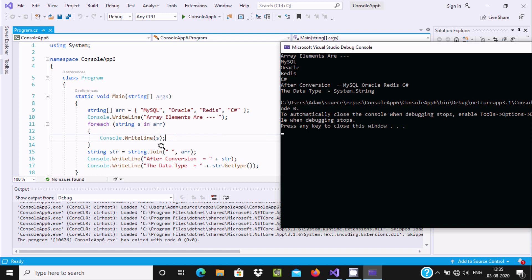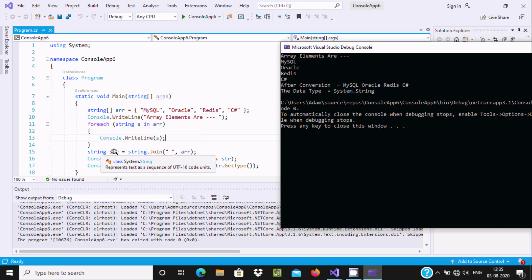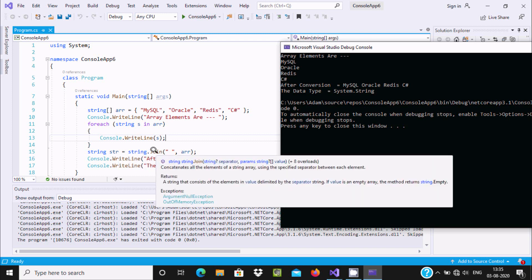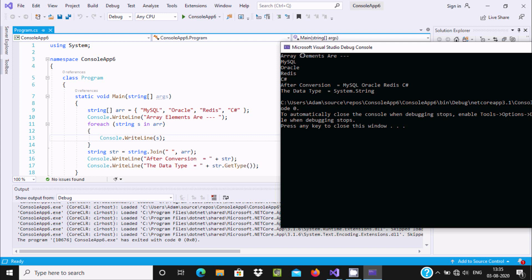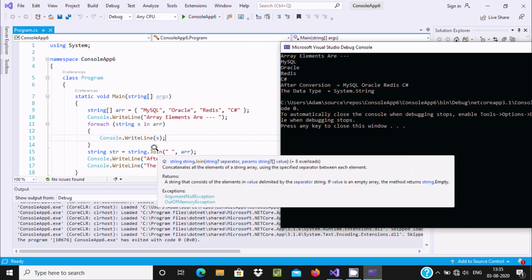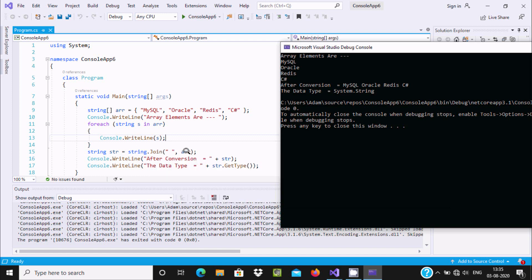Now here after `arr` all values are printing. Here `s` is the string variable. Now using `string.Join`, a space is joining with `arr`. So using the Join method: `string.Join(" ", arr)` — all values are joining with a space. After conversion, all values are displaying. That result is stored into `str`.